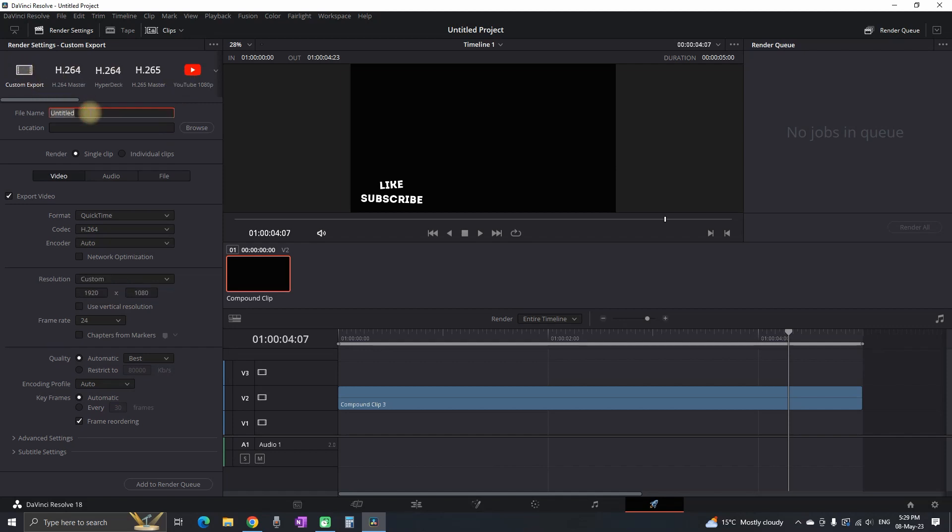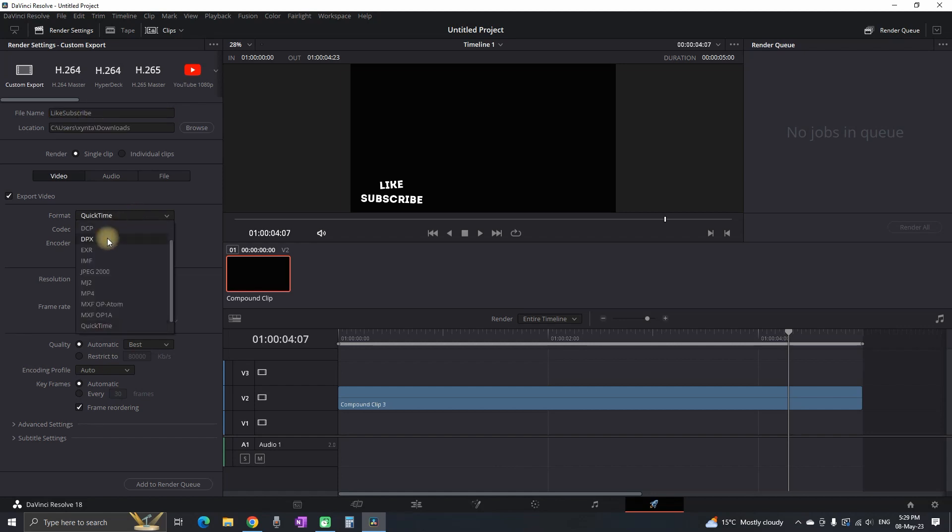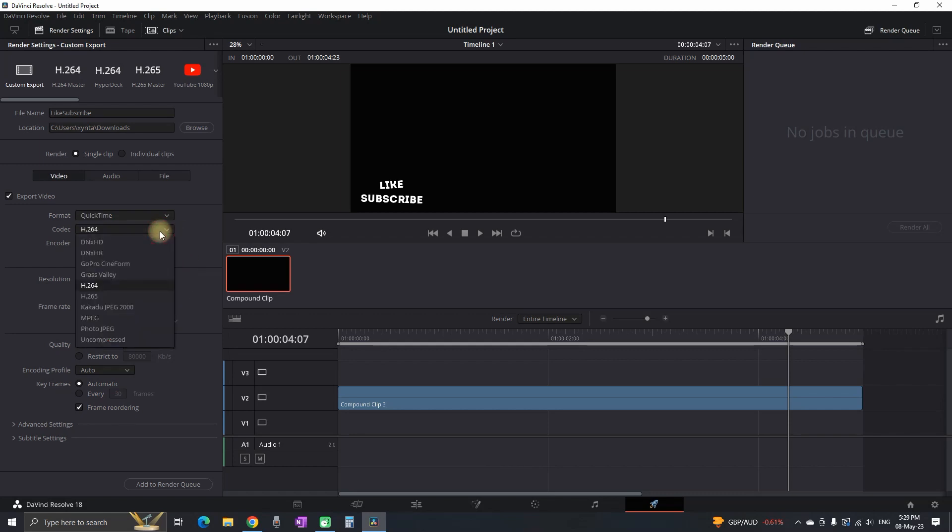You want to create a file name. And then make the most important stuff. And that is on format you want to select QuickTime. Below the format you're gonna see the codec.